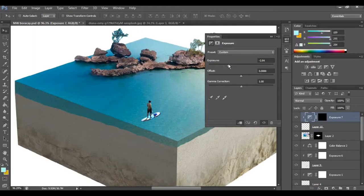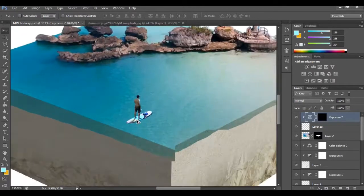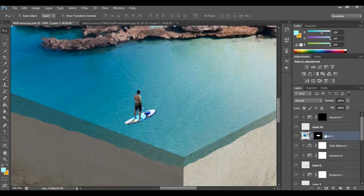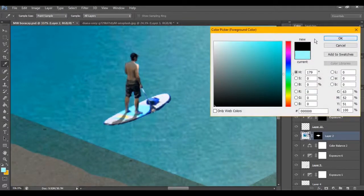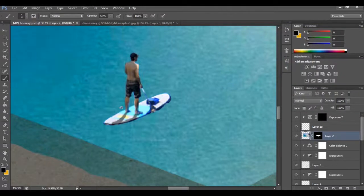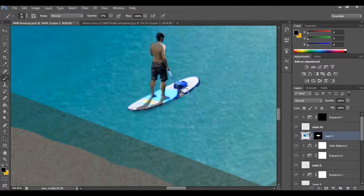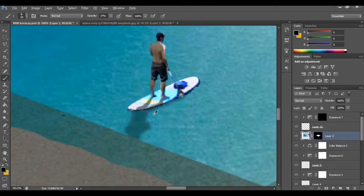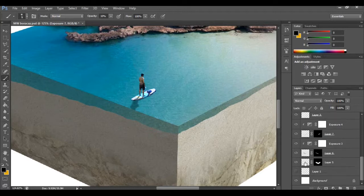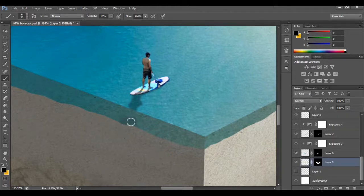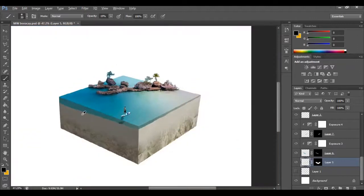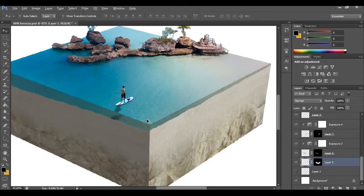I'll adjust the exposure since it's too dark. I'll go to the sea layer and paint on it to create a shadow of the surfer on top of the sea, painting carefully for a realistic-looking shadow. Then I'll go to the sand underneath the water and paint there, because that's where the board's shadow falls.